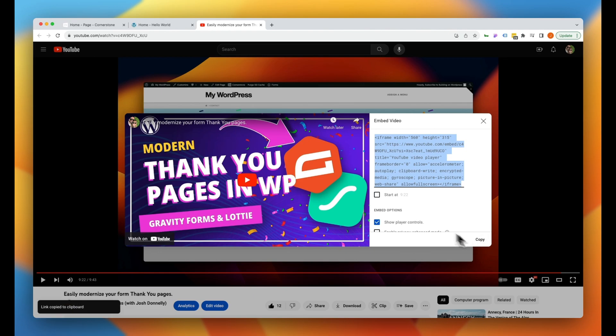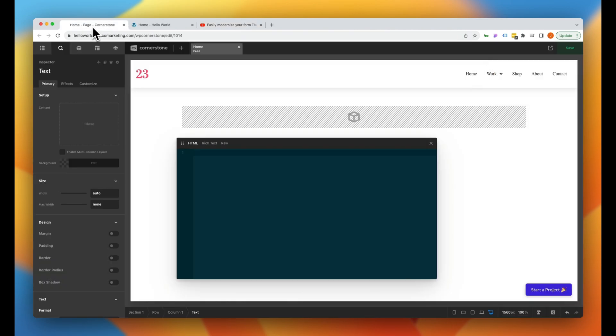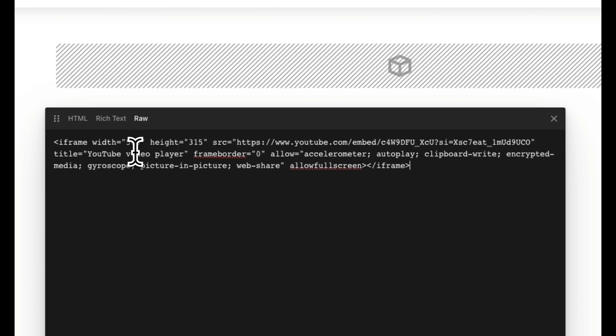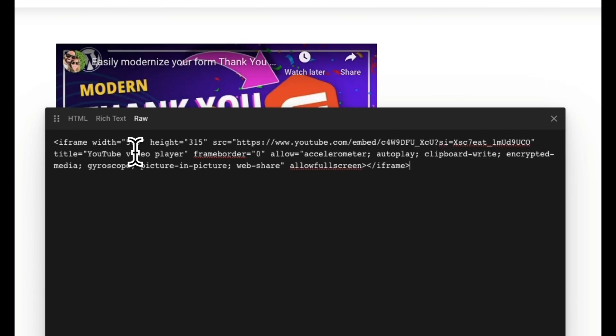And then we'll jump into our handy dandy Cornerstone builder here. Now I already have an HTML element right here so I'm just going to pop in my HTML. And actually just to make this even more readable I'm going to jump into the raw here and we'll go ahead and put in our iframe code.